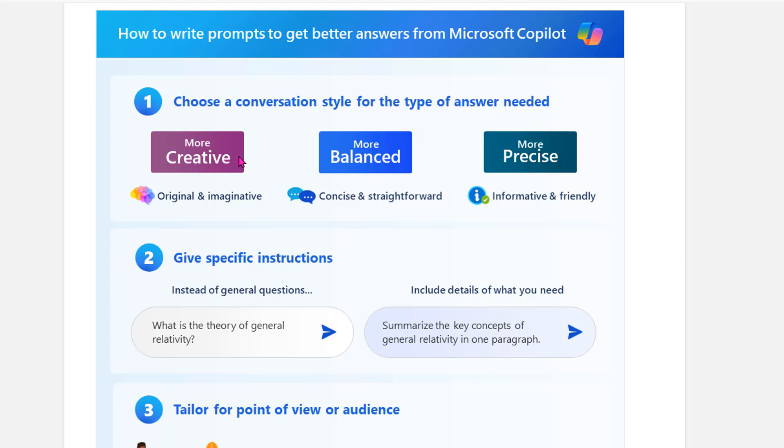Use the creative conversation style if you want a response that's original or imaginative, like poetry. More balanced is concise and straightforward. More precise is informative, straight, and friendly.